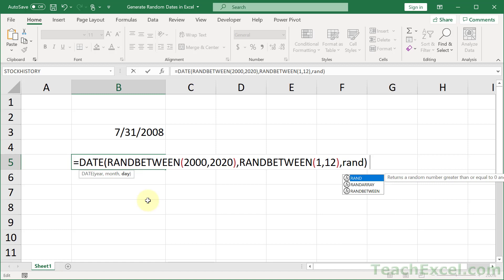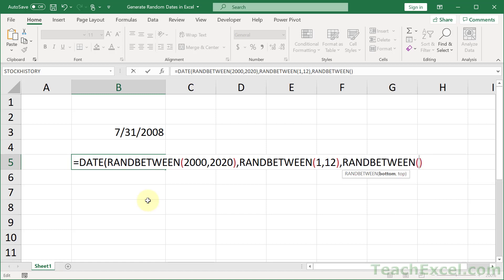And for the days, we go RANDBETWEEN, 1, 31. And that is all there is to it.